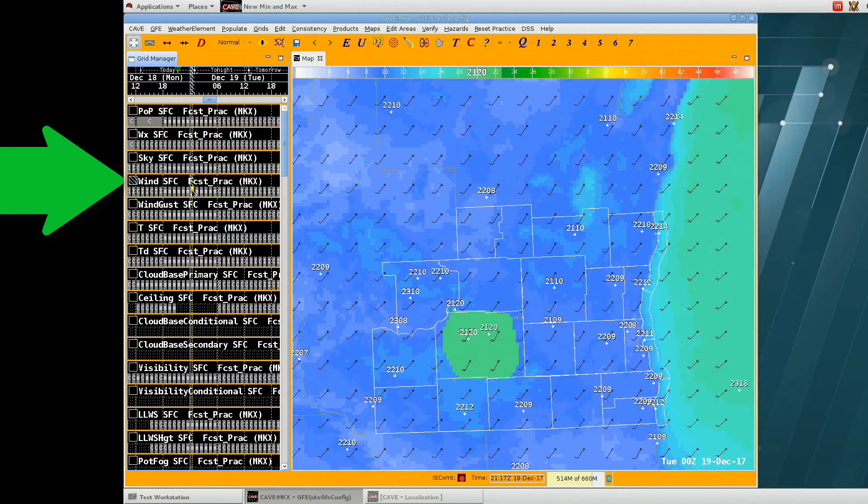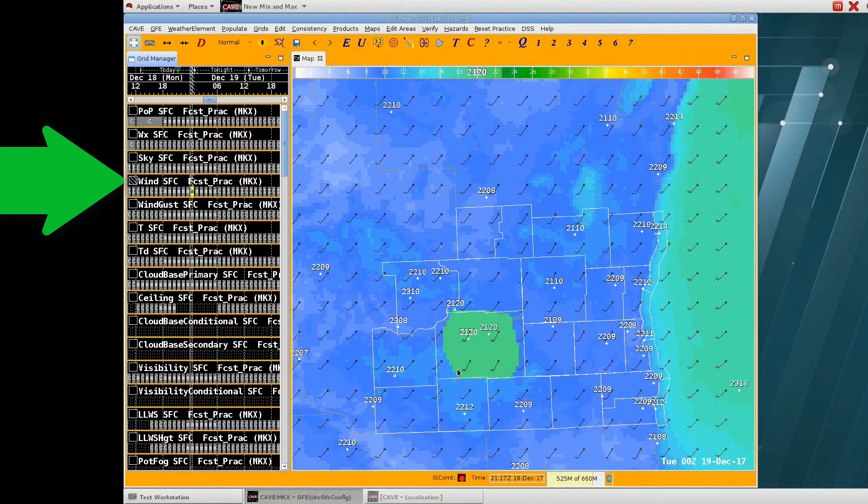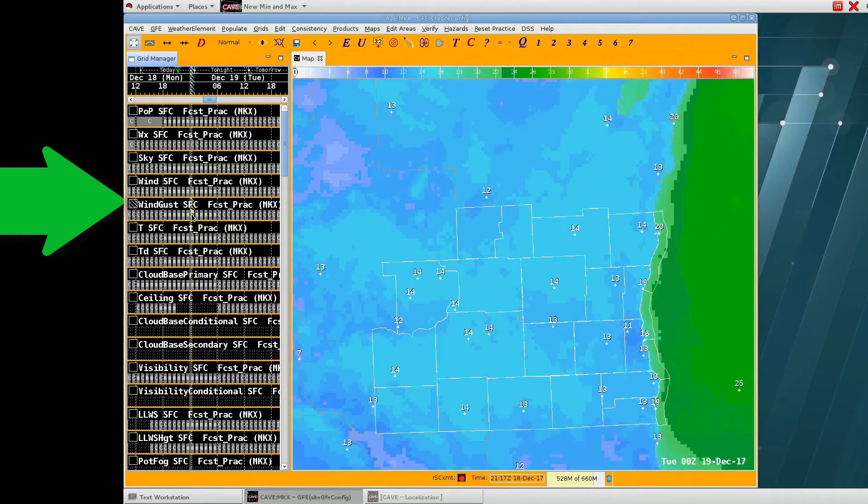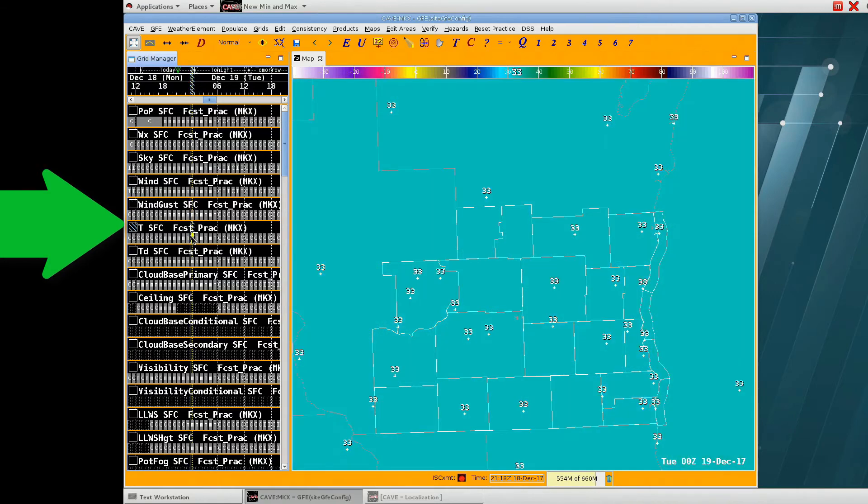For the winds, I drew in a small area with high winds of 20 knots. But the wind gusts are all less than 20 knots, and we'll see how Aviation Finalize handles this.